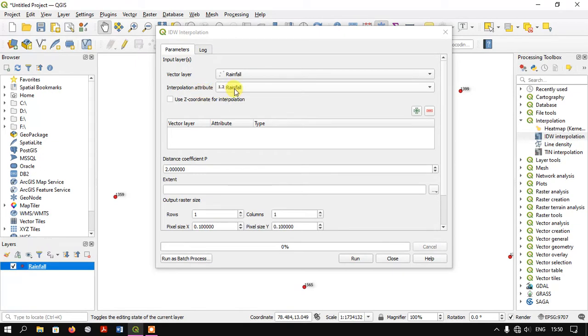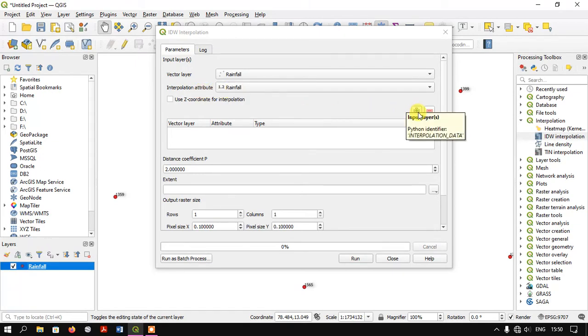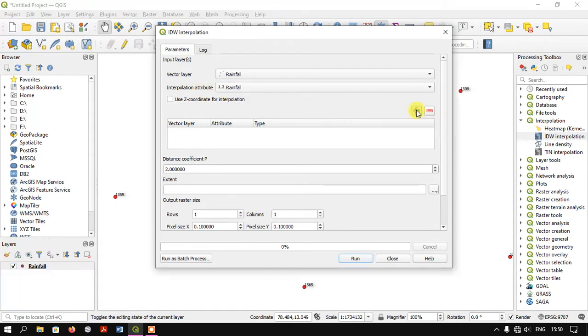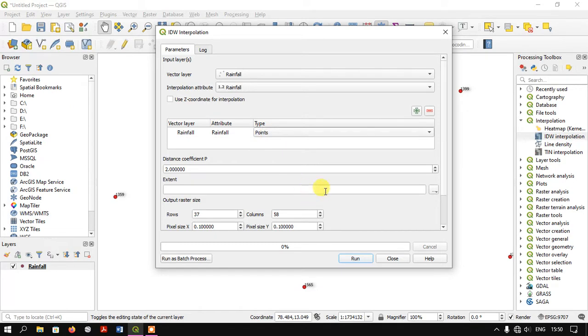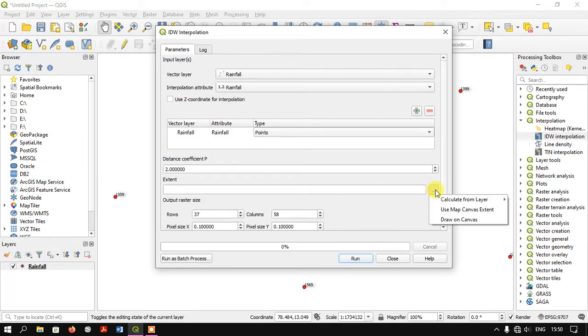Now select the plus button and keep the type as points. We need to select the output extent. If you have a shapefile, you can select calculate from layer to use your study area.